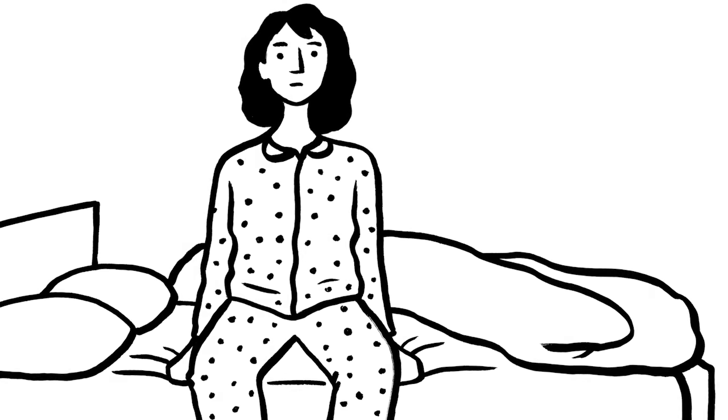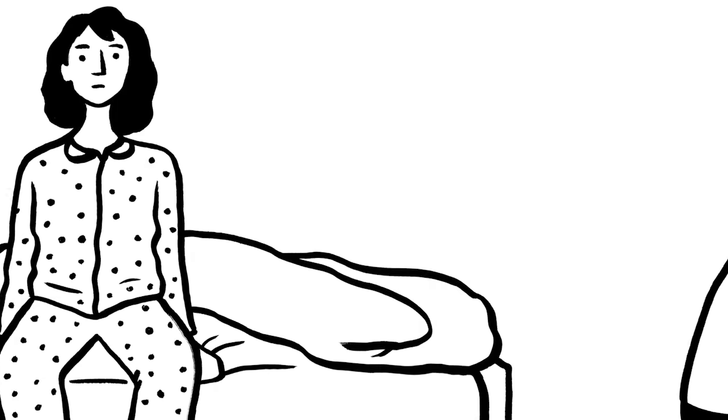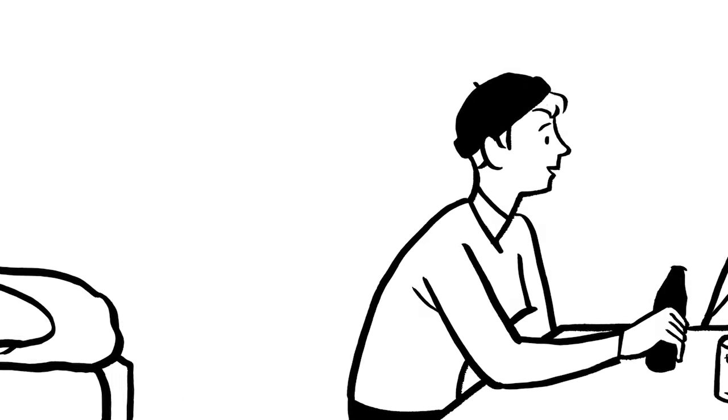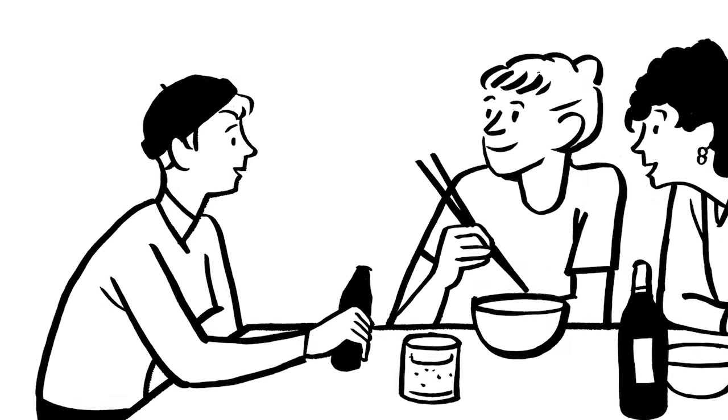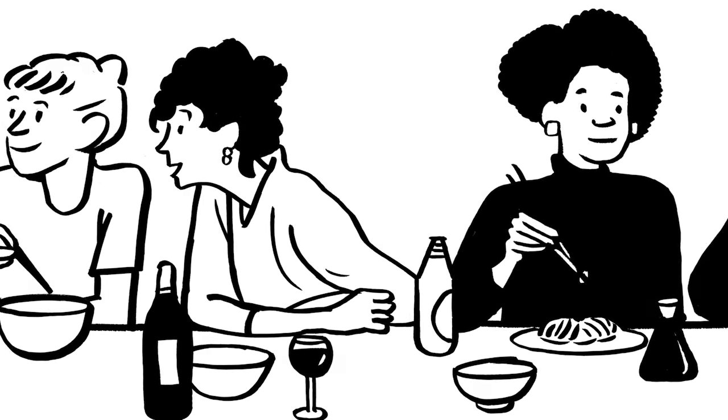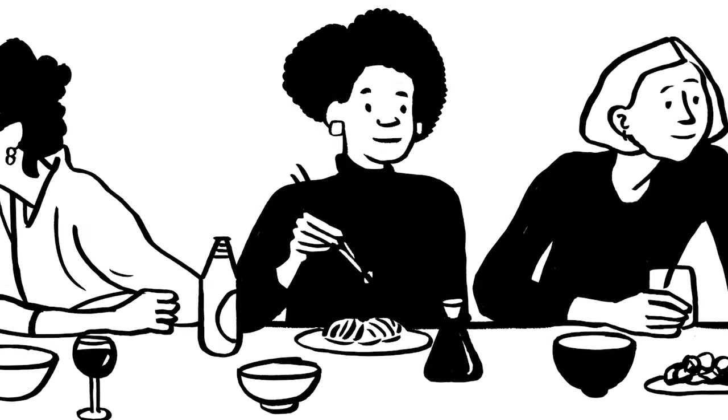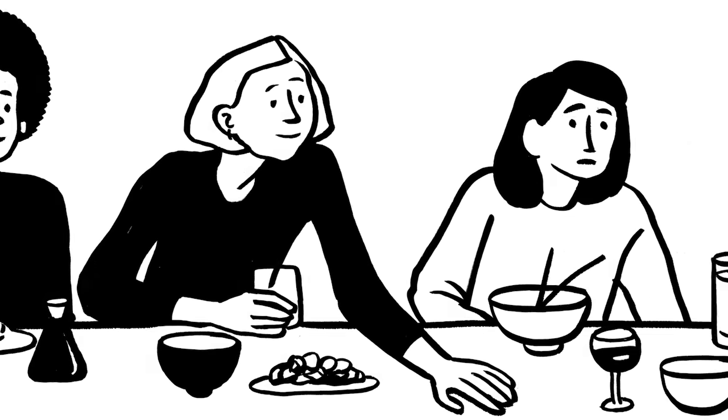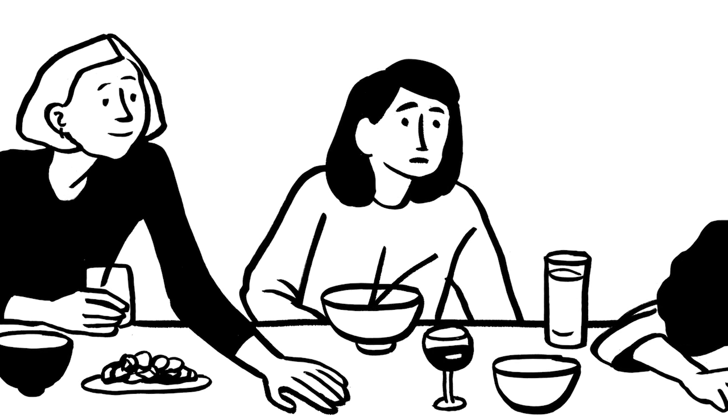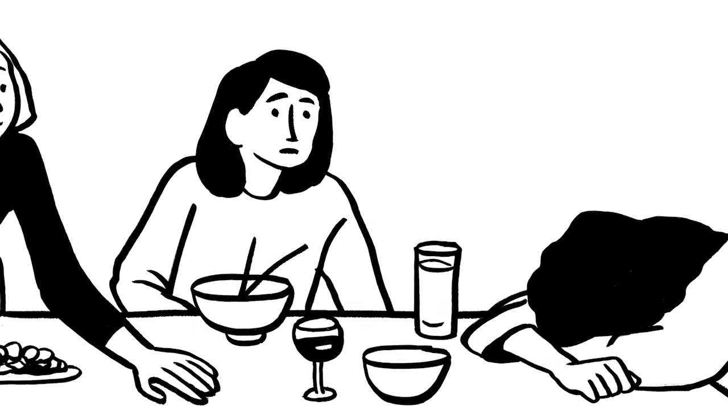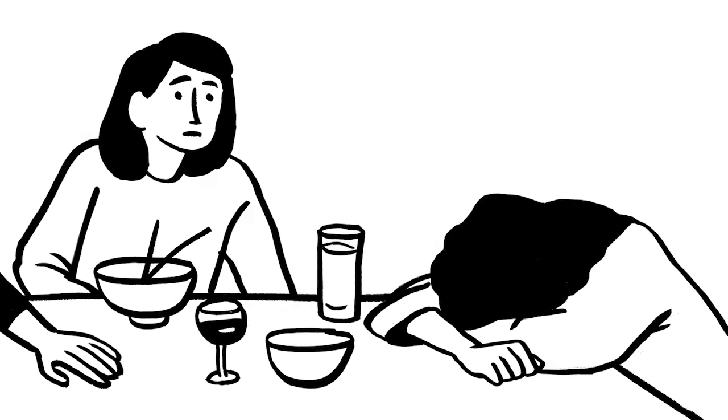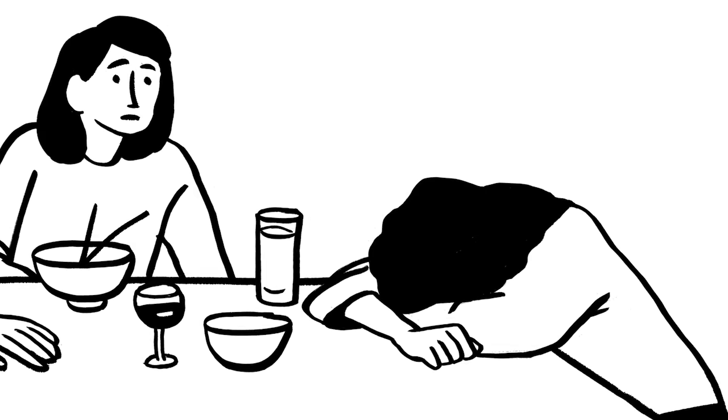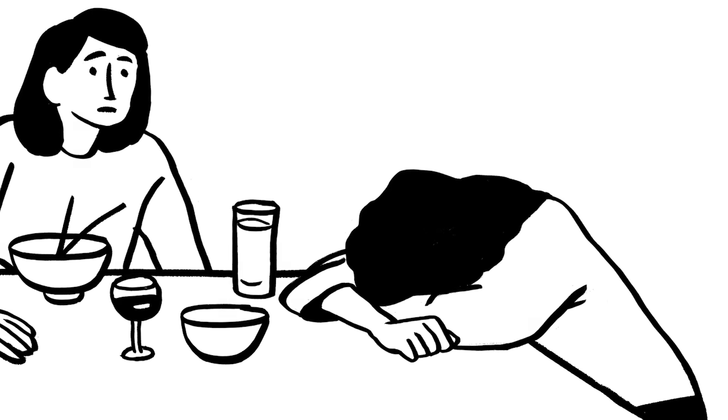I remember a meal out with some of my closest friends. Everyone was chatting away, talking about boys and dates and jobs. And one of my friends was like, what's new with you? What's the goss? And I just burst into tears because the biggest thing that had happened to me, I didn't feel I could share.